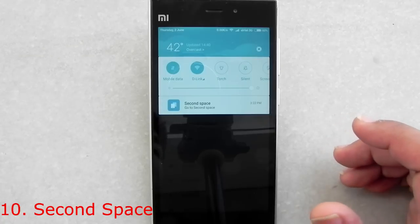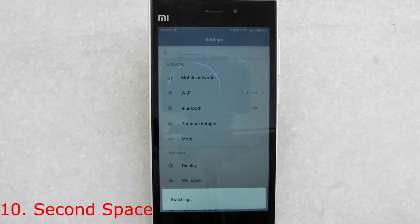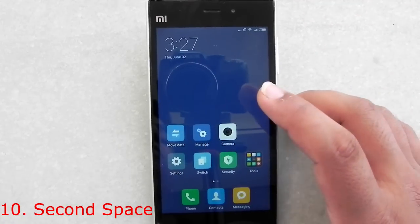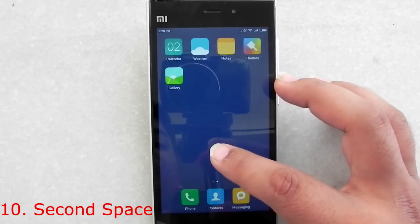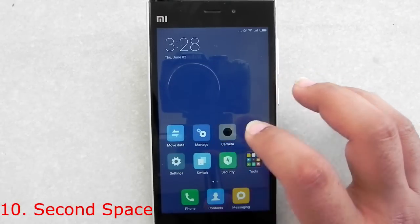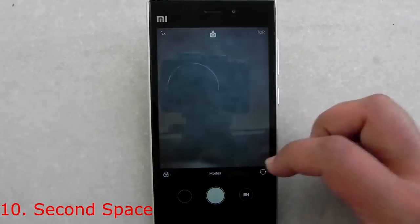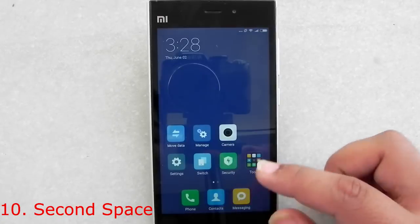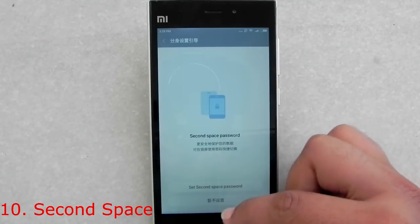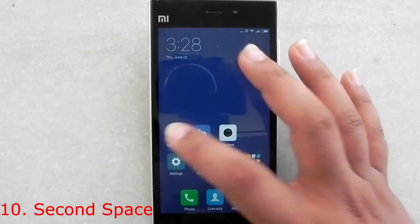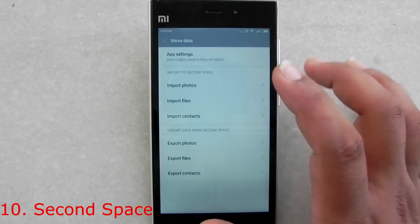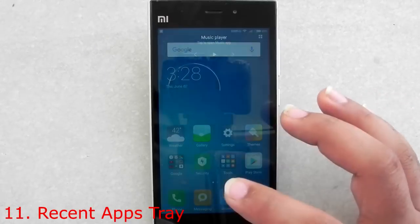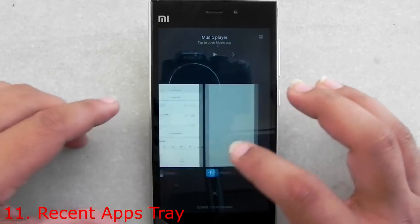The second space feature — Coolpad recently launched the Coolpad Max specifically with this feature, and Xiaomi has silently added it to their phone. This helps you keep your personal life and office life separate and independent. You can have two WhatsApp accounts with different numbers, different settings, add a password to the second space, and move data between the first and second space. Switching between spaces is easy with just a press of a button.